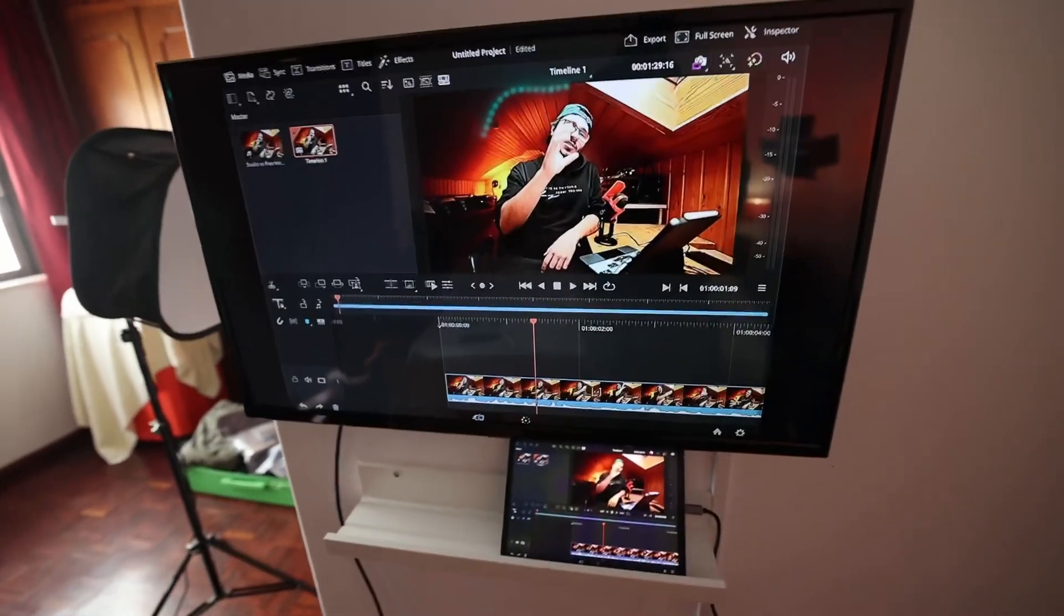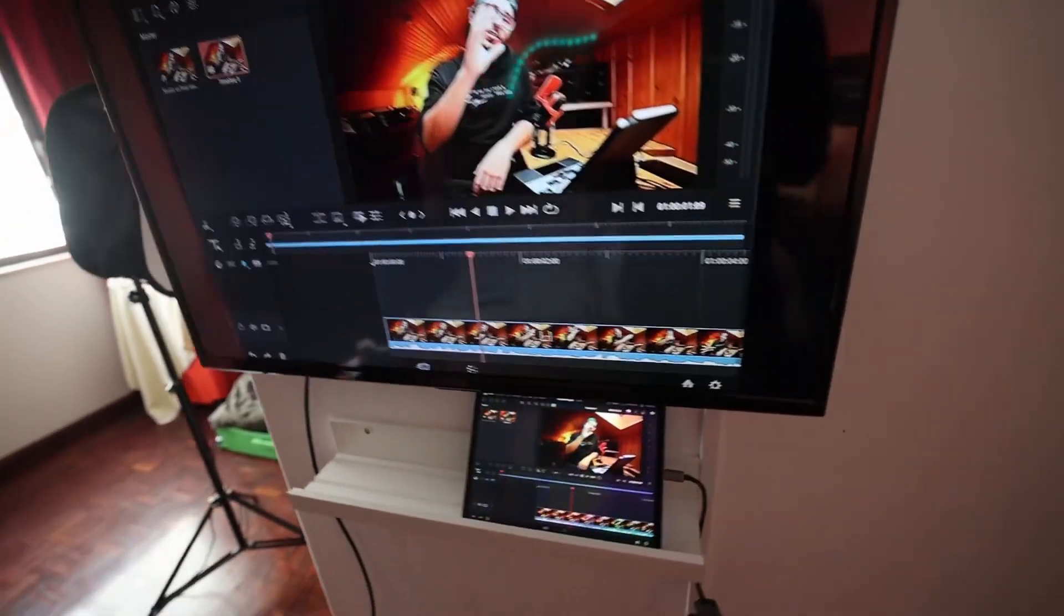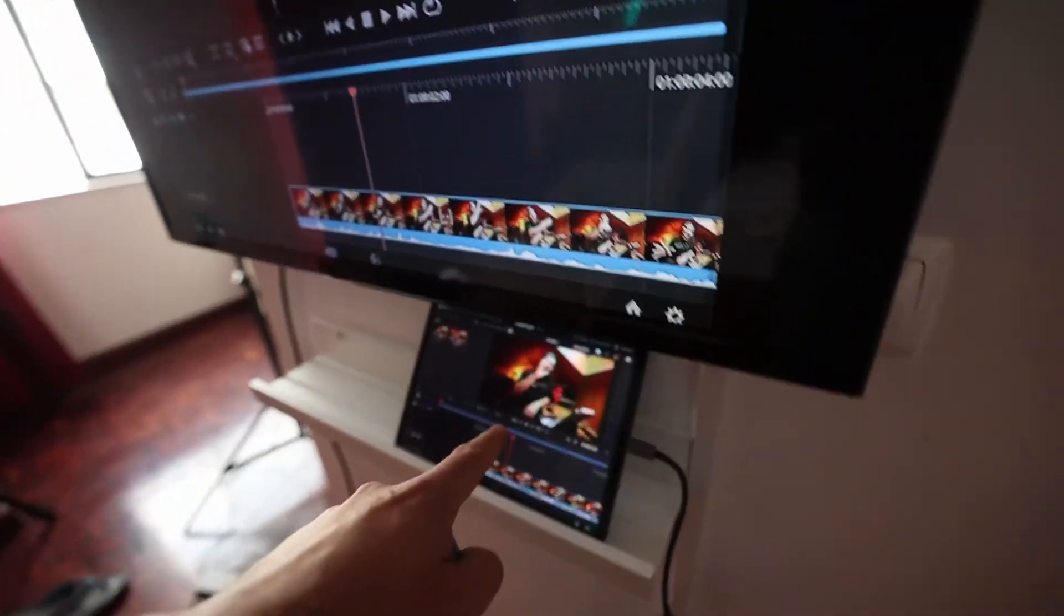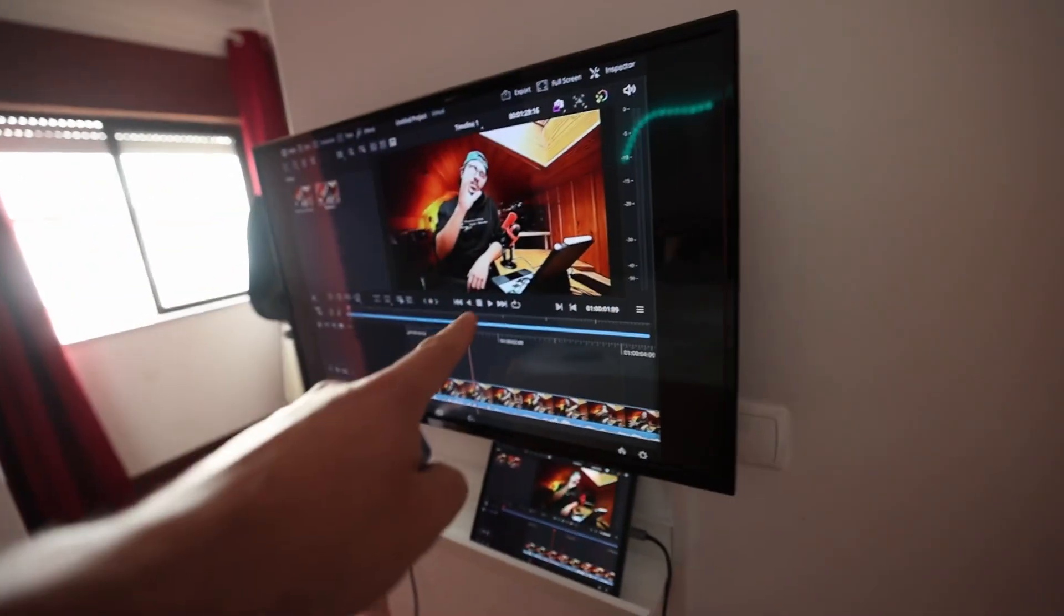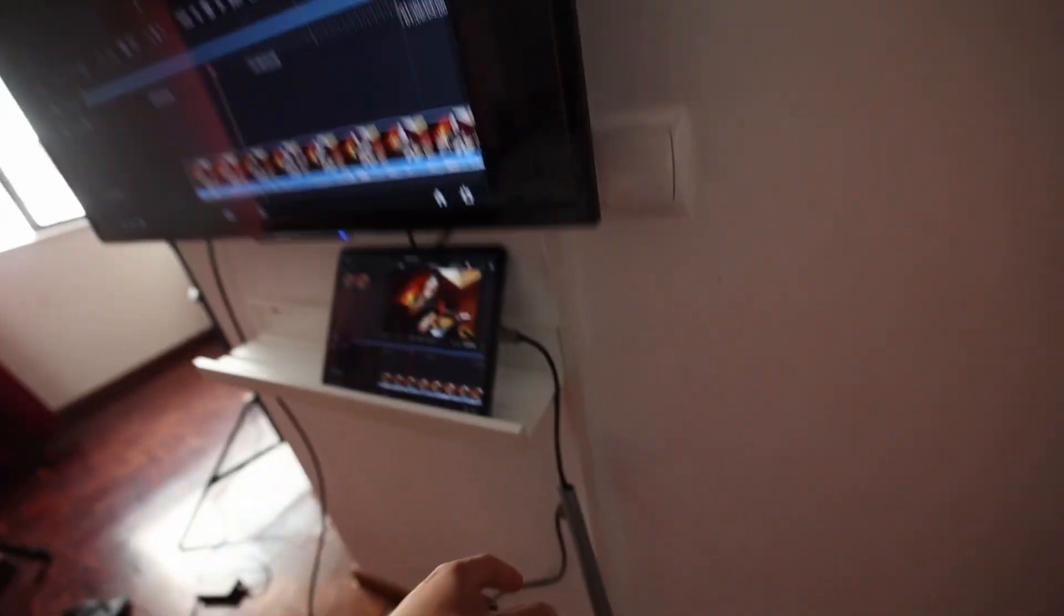In this video I will show you how you can use an external monitor for DaVinci Resolve on your iPad. So in order to make this work you need to mirror your screen to an external monitor.